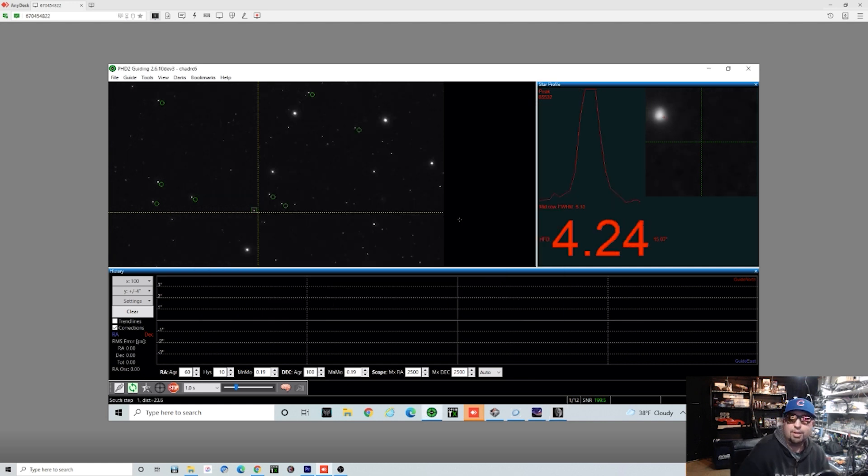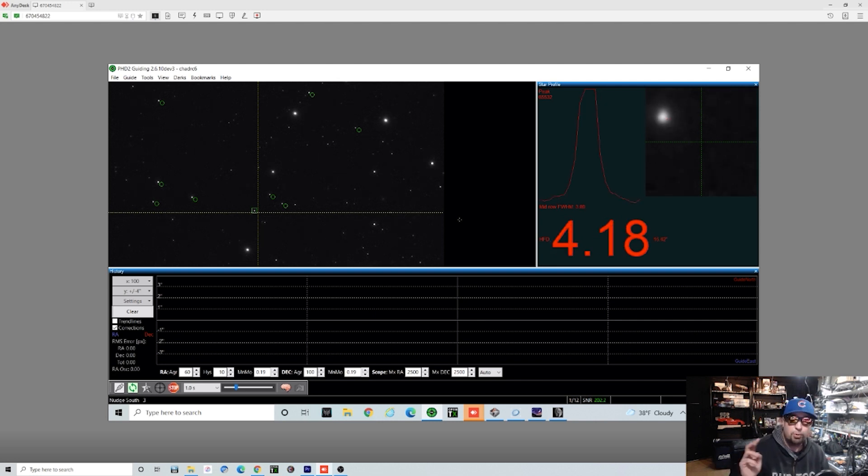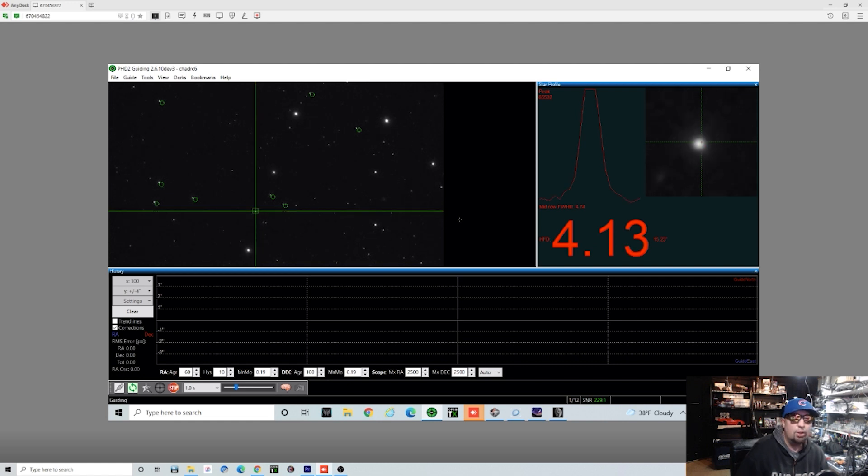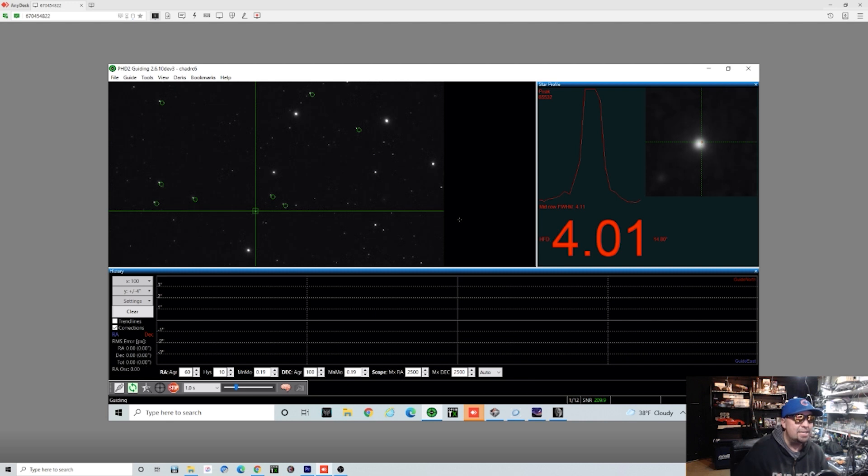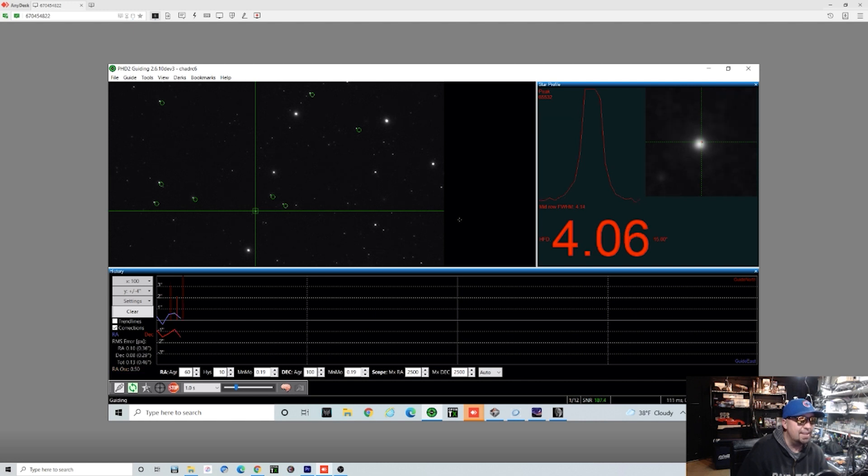In the background I'm running PHD2, which is pretty much another open source premier guiding program. We'll be running with the multi-point star guiding and all that. So we're going to do some guiding training and all that kind of stuff to try to get the best performance out of the scope that we can tonight.